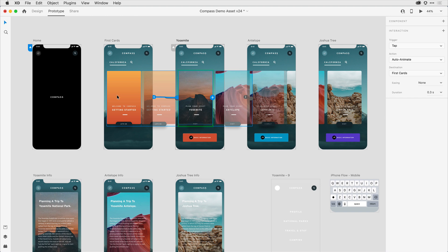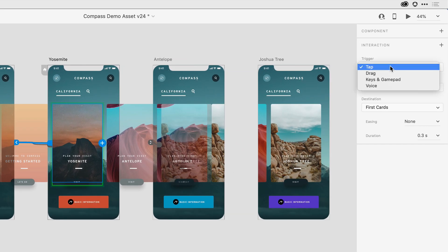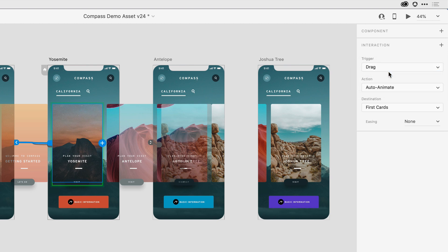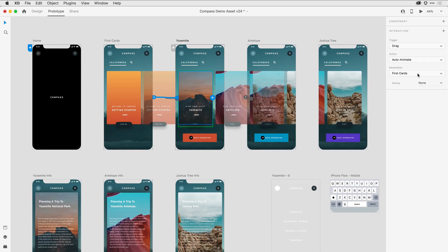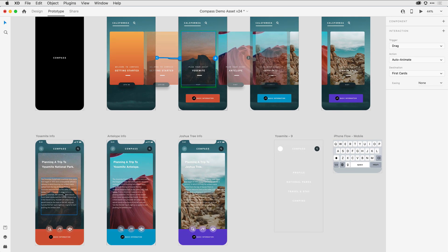What I'd like to do is show a drag behavior here to simulate a carousel between the tiles on the left and right artboard. With the object selected, here in the properties inspector, I can come in and under trigger select drag. I'd like to use auto-animate for the transition, and I do want it to go to that first card. The next thing I want to do is when you tap on this tile, I want it to take you to this detailed view of the artboard. Notice that with that object still selected,